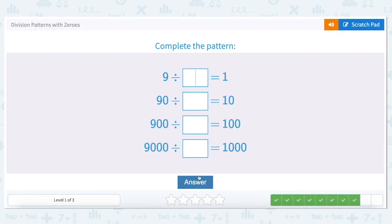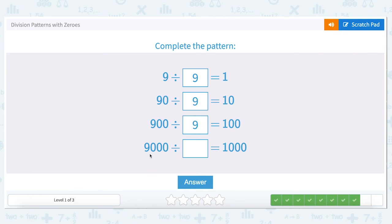Nine divided by what equals one? Any number divided by itself equals one. What about ninety divided by what equals ten? We have one zero in the question and one zero in the answer, so the dividend remains the same. Nine hundred divided by what equals one hundred? Two zeros in the question and two zeros in the answer — the dividend remains the same. Let's go up to three zeros: three zeros in the question, three zeros in the answer. The zeros can be ignored, so the answer is nine.